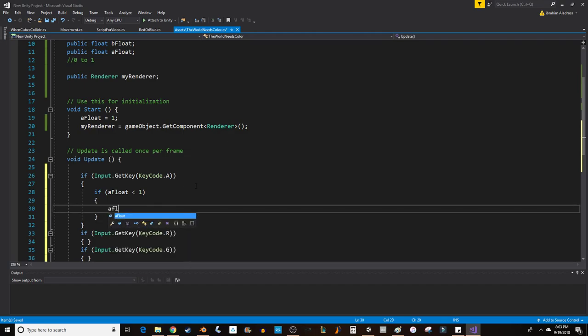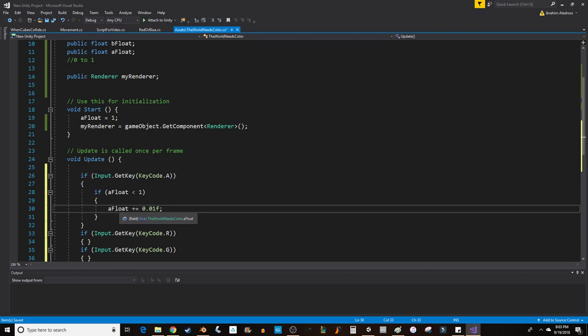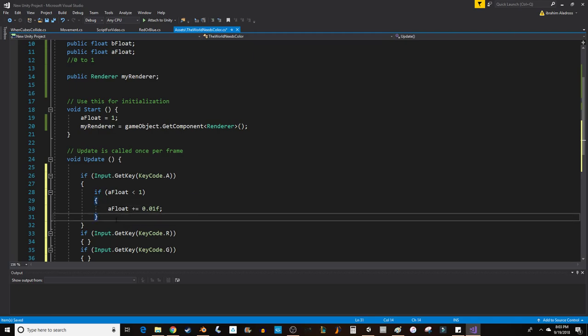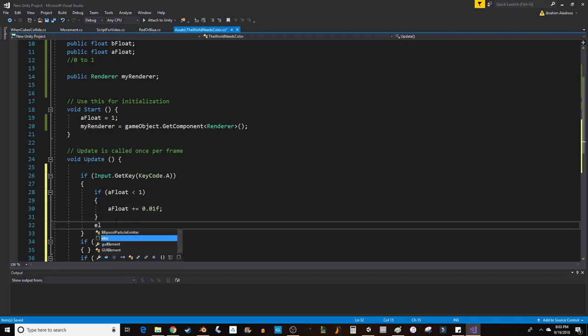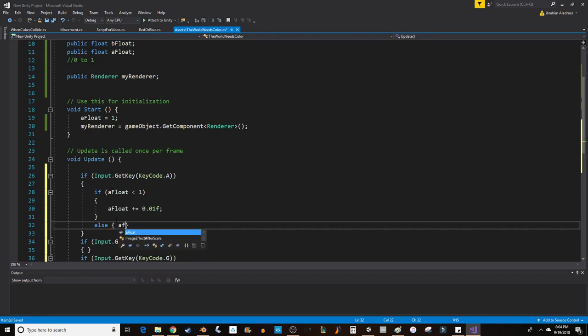What we're going to say about the alpha is, if aFloat is less than 1, then what we're going to do is aFloat plus equals 0.01f. So we're going to add one hundredth to our float if it's less than 1. If it's not less than 1, else, then we need to reset the value because that means it's 1 and we would start exceeding our maximum. So we're going to say aFloat equals 0.